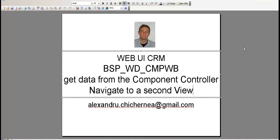Hello everybody, in this tutorial I will present how you can take the data from the component controller in a Web UI component and how you can navigate from view to another view. Okay, let's go.